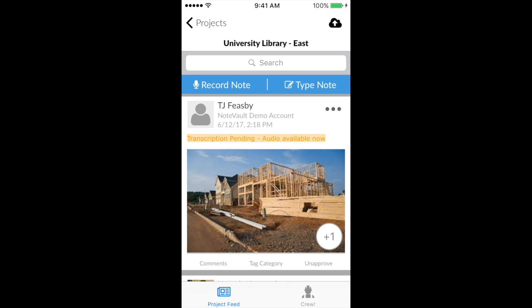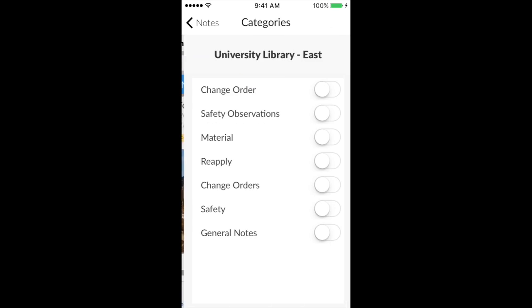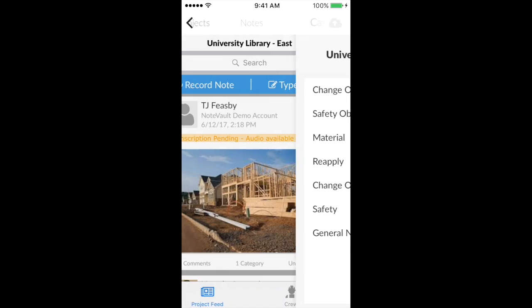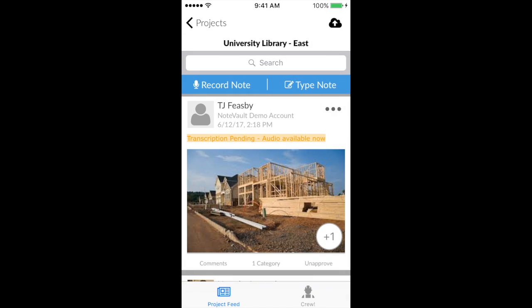If you want to collaborate with other team members, you can do so by using the comment feature at the bottom left of the note. It is also recommended to add a category to your note depending on what the note or observation pertains to.